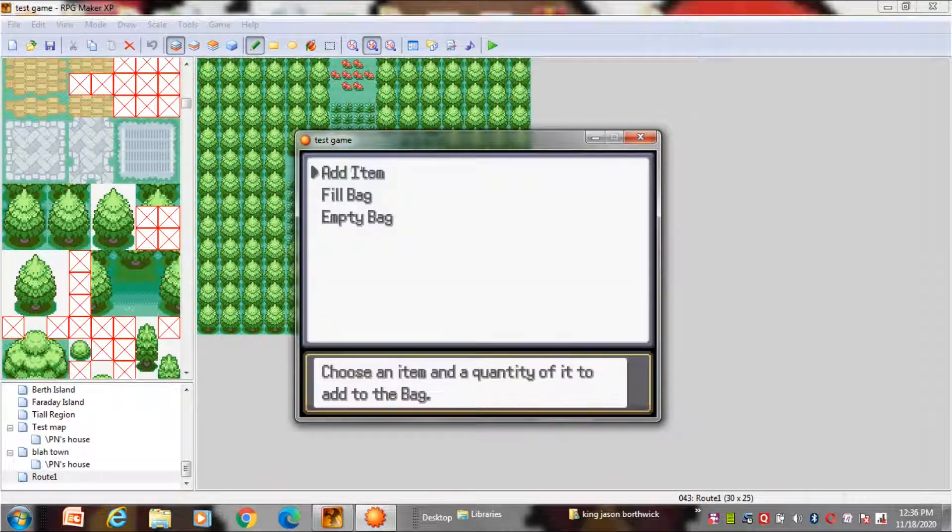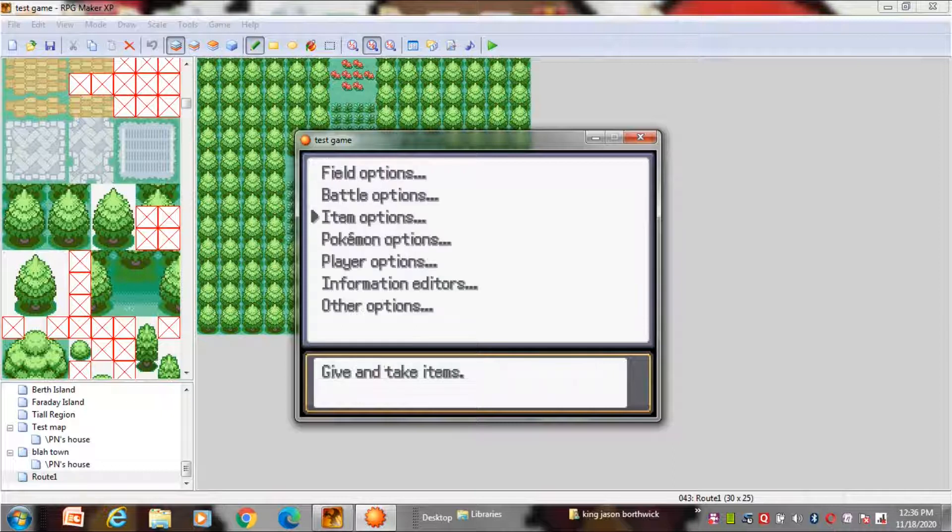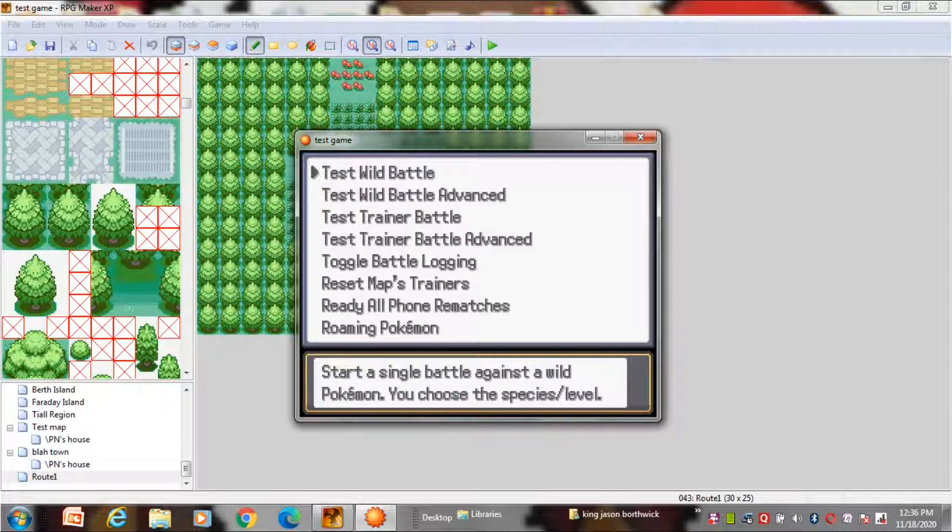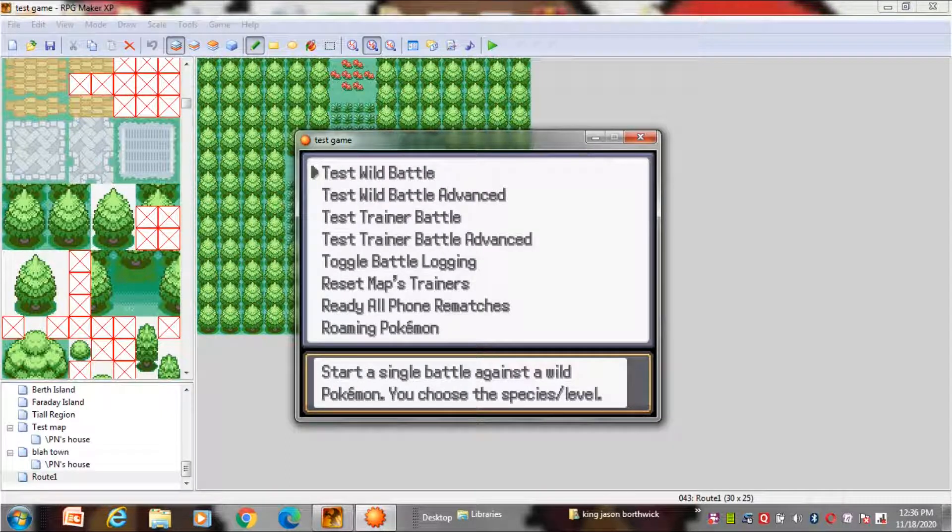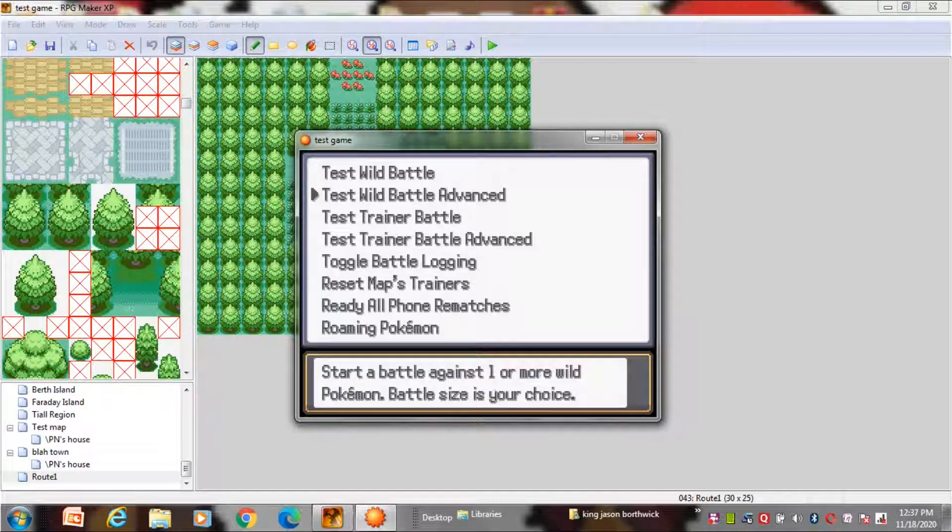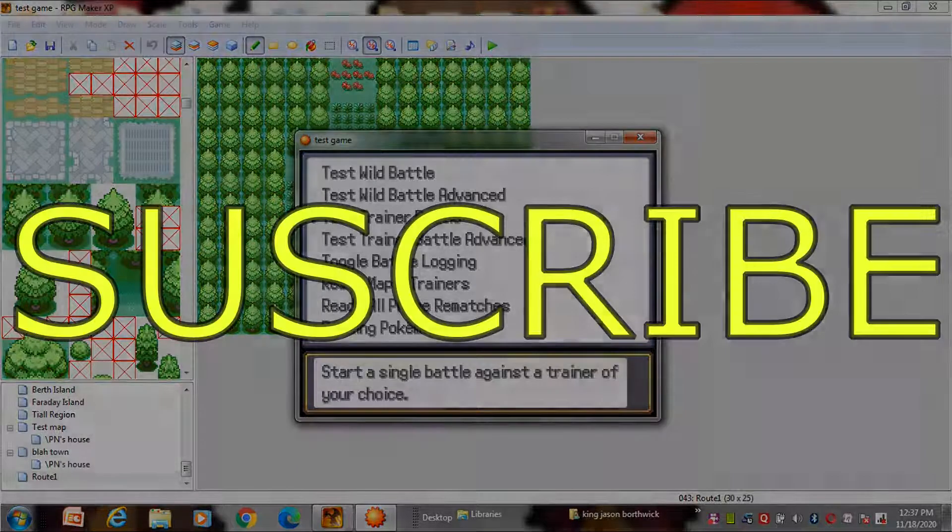These are not very important but just for testing your game. It shows all the description about the option so just read it out. So hope you learnt something new. Thank you.